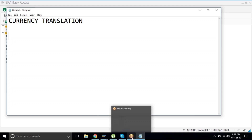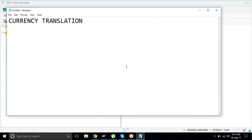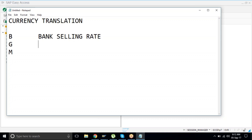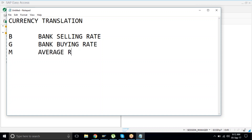Before facilitating this feature, we need three things: P (or B) — bank selling rate, G — bank buying rate, and M — average rate. These are the three exchange rate types used when dealing with currency. M is the average of the two.